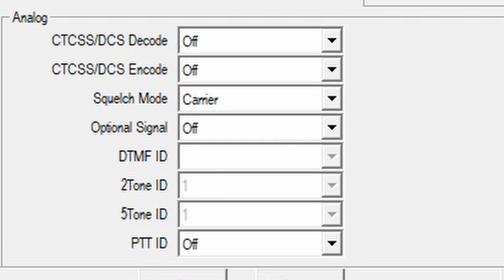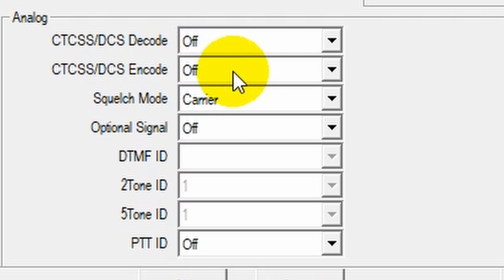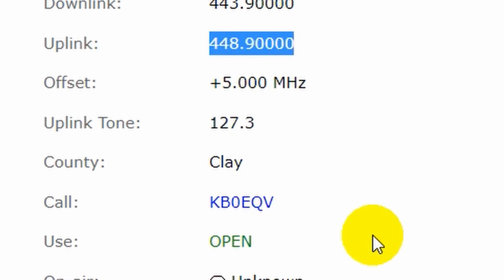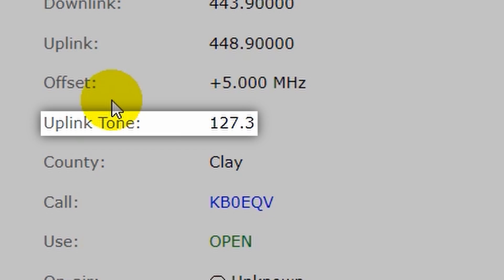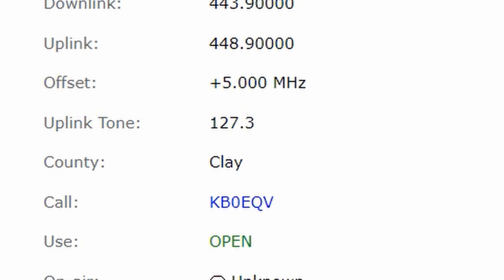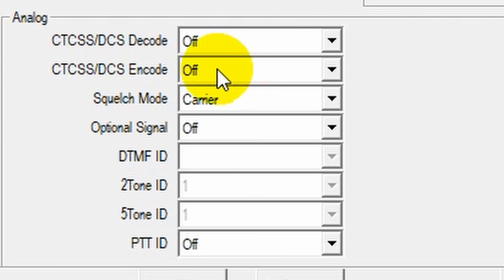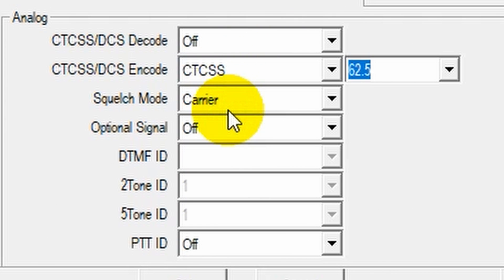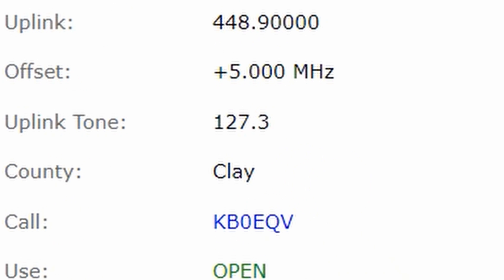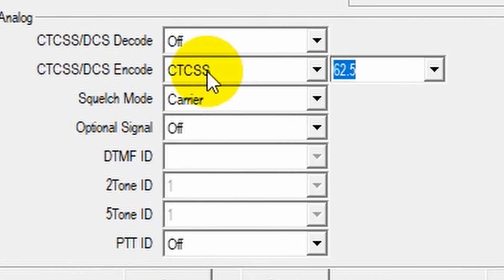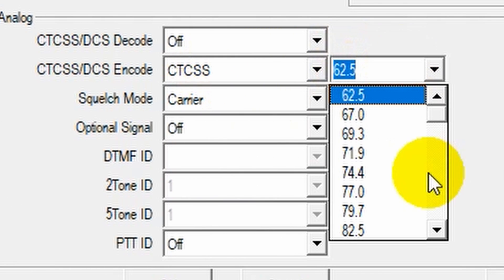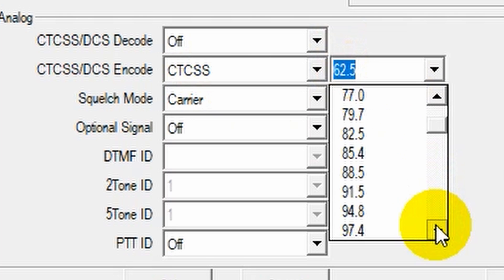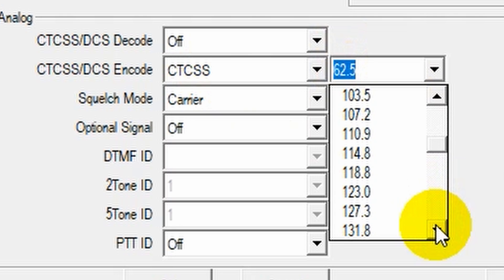You do want to add your tones. In this case since we have a tone encode is going to be for the transmit and decode is for the receive. Now in this case over here we can see it wanted it on the transmit side the uplink side. So we're going to encode and let's see what that tone was. 127.3. So we'll put a CTCSS tone on there for 127.3.